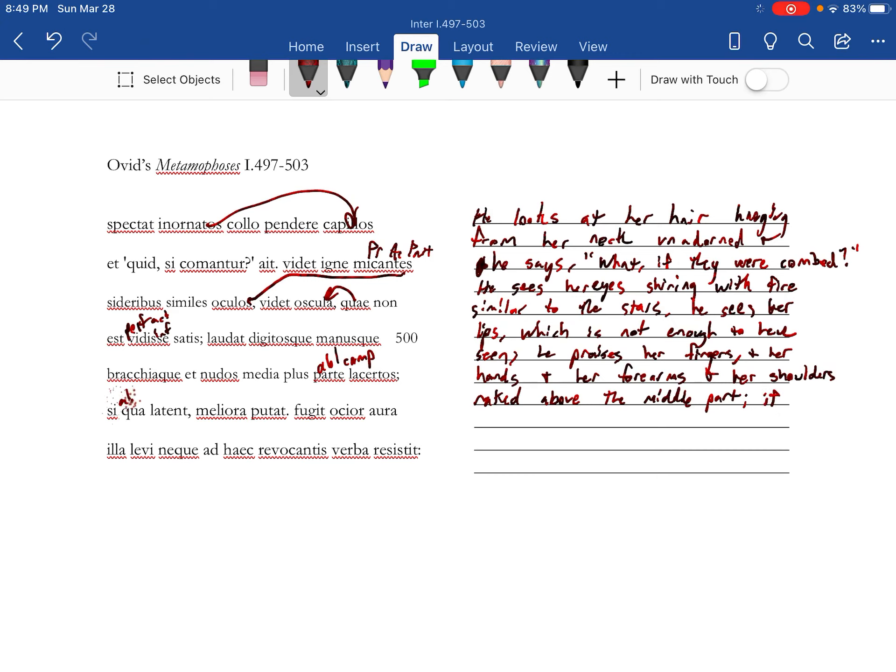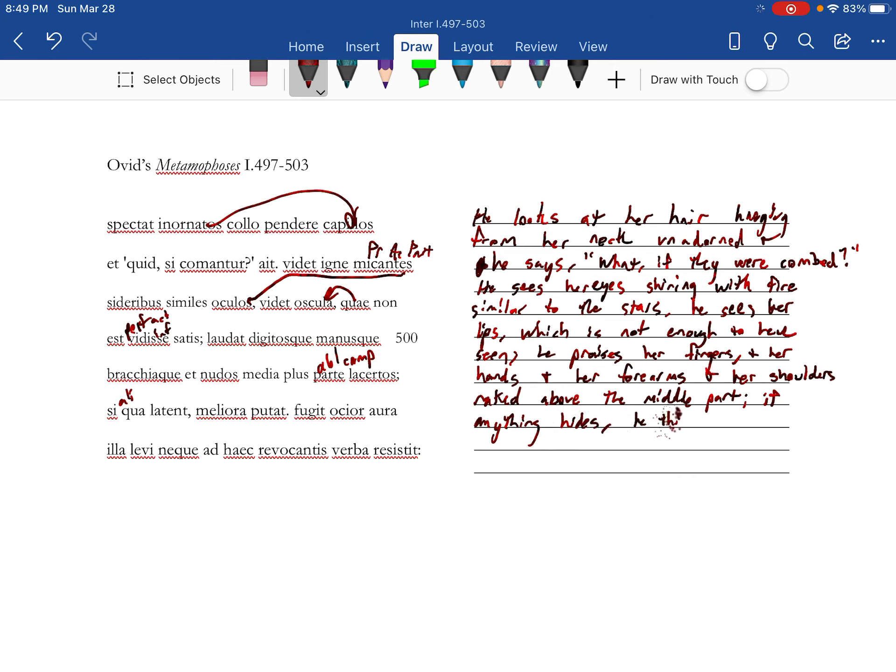If anything hides, he thinks it better, meaning he's imagining it being amazing.